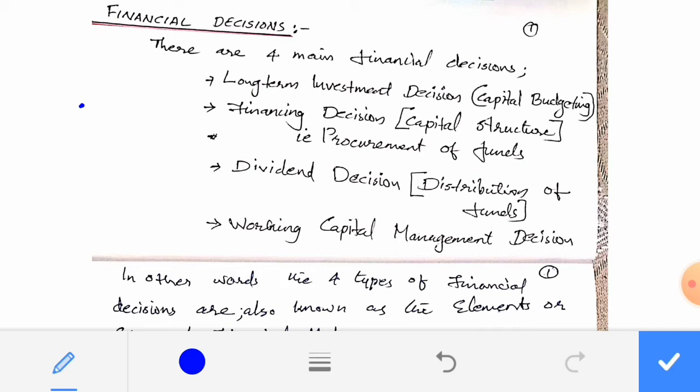Mainly there are four main financial decisions. The first one is Long Term Investment Decision, also known as Capital Budgeting. The second one is Financing Decision, also known as Capital Structure, which includes the procurement of funds. The third one is Dividend Decision, which is related to the distribution of funds.